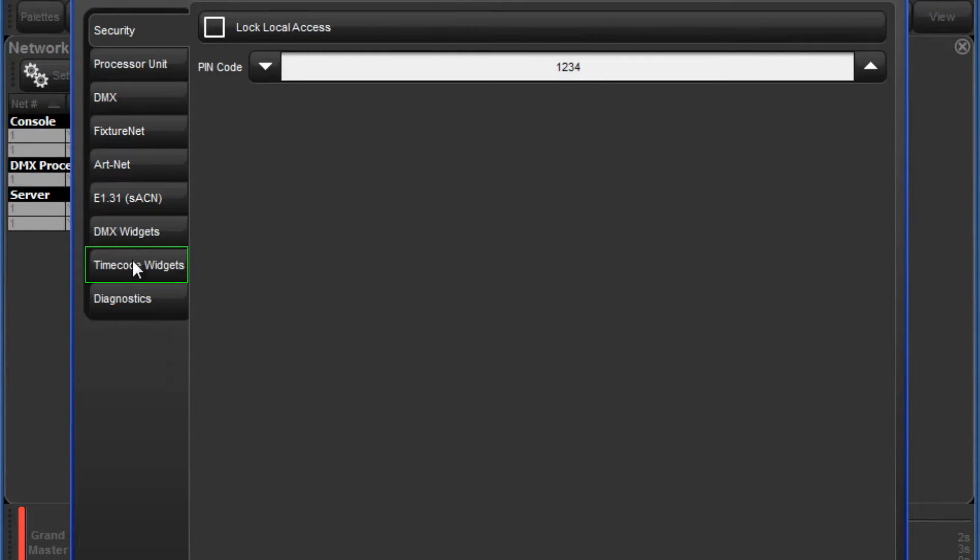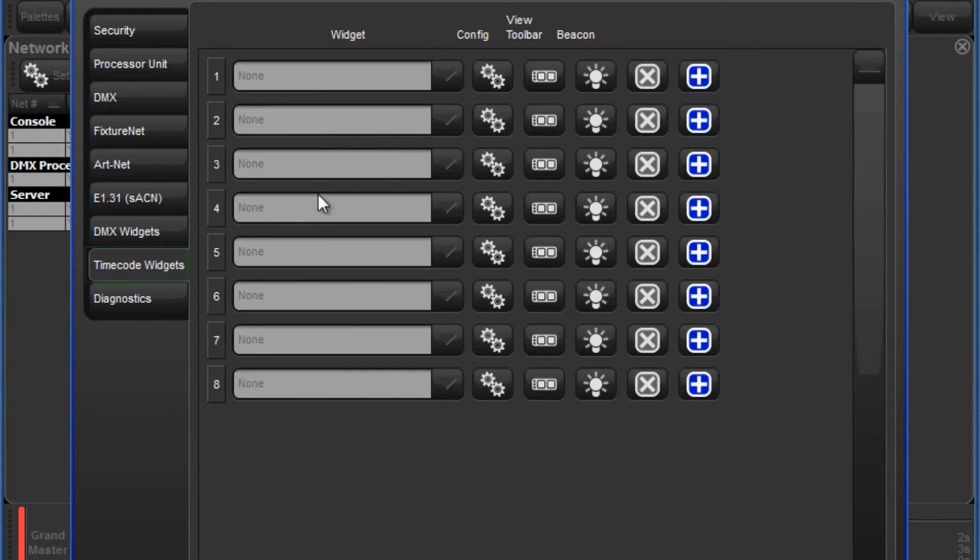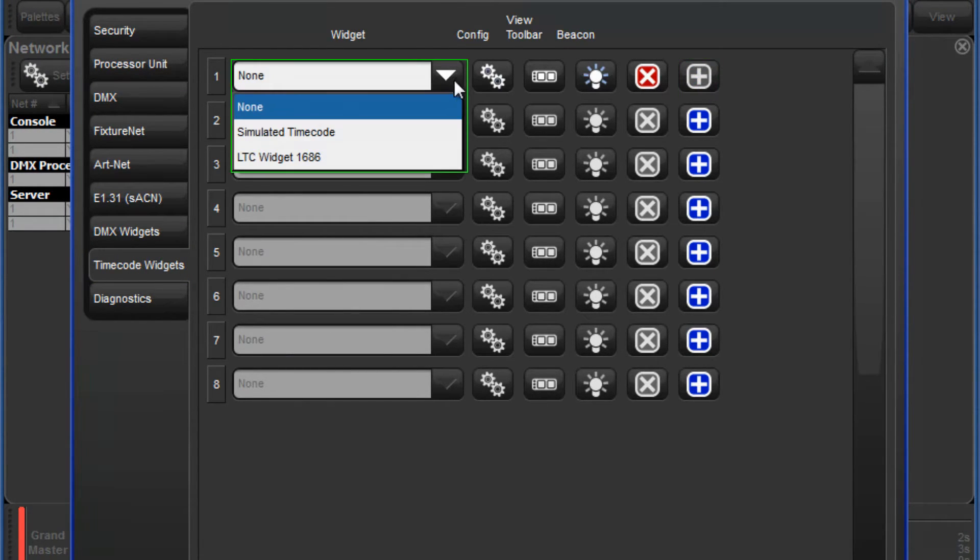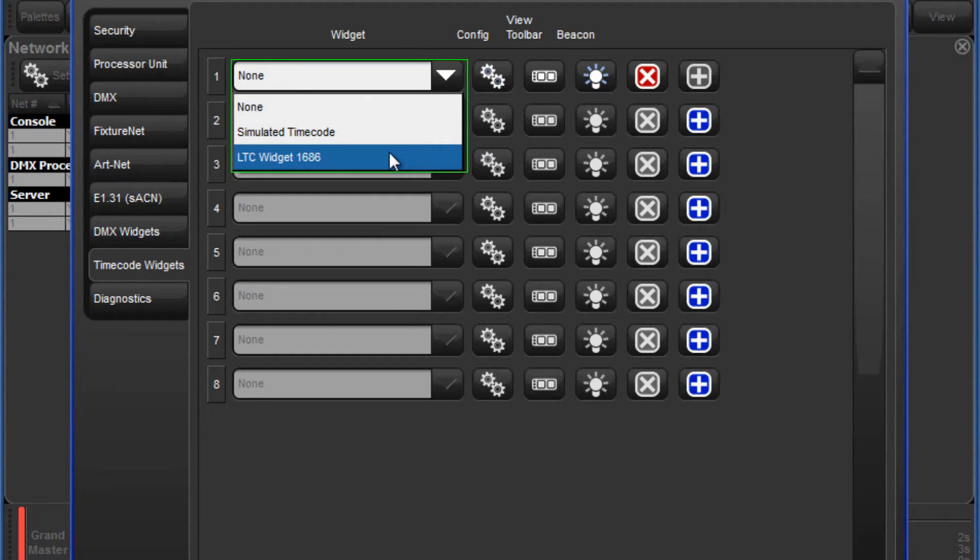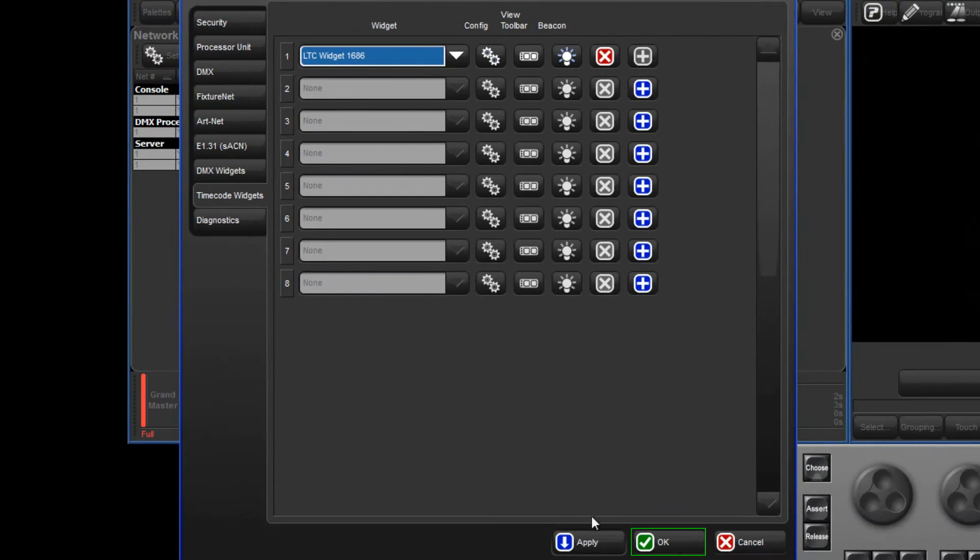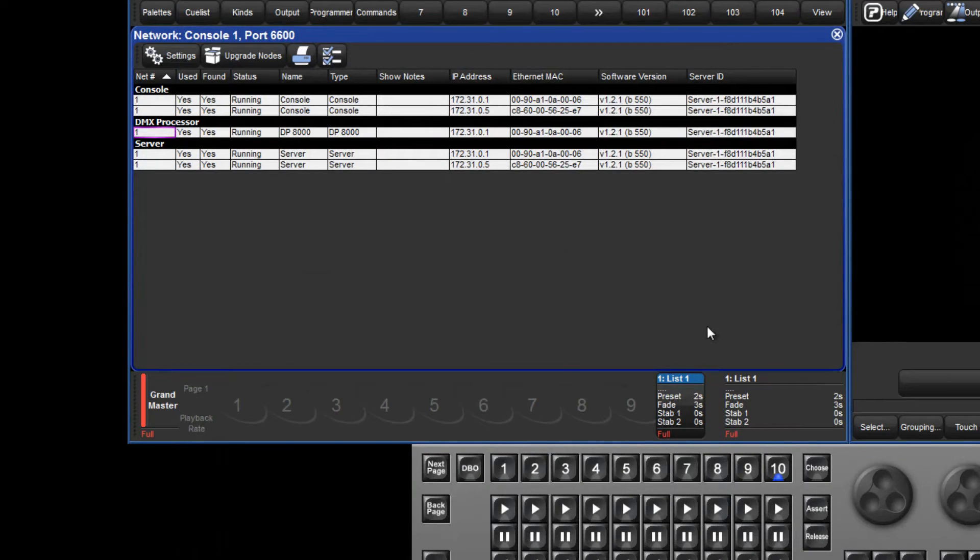Press the plus button and then use the drop-down menu to map the LTC widget to an index. Again in this case we are using the internal widget.